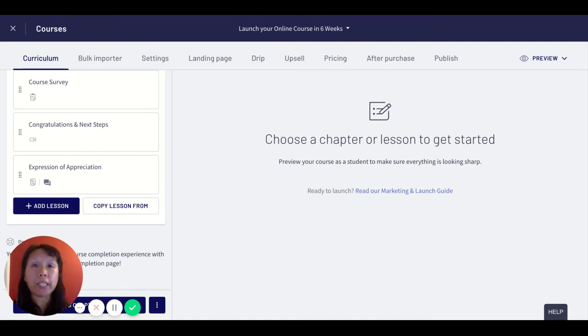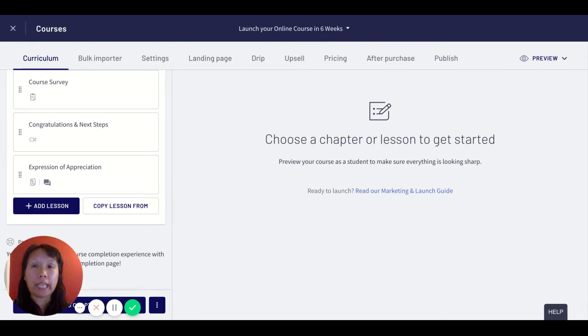Hi there! Welcome to my video on the new Thinkific and Zoom integration for teaching live courses and webinars.